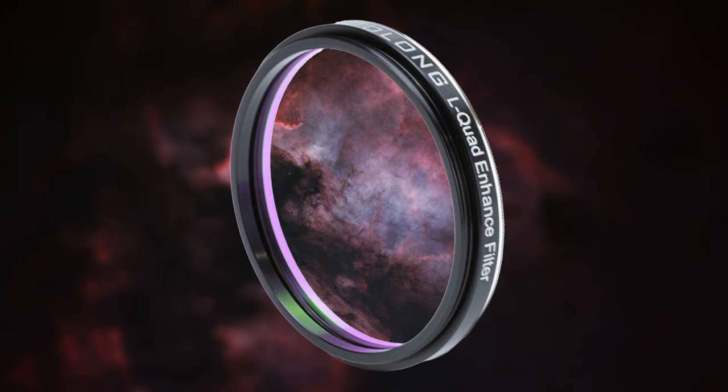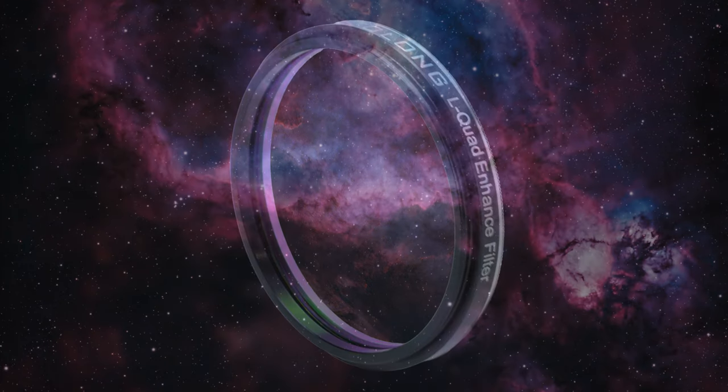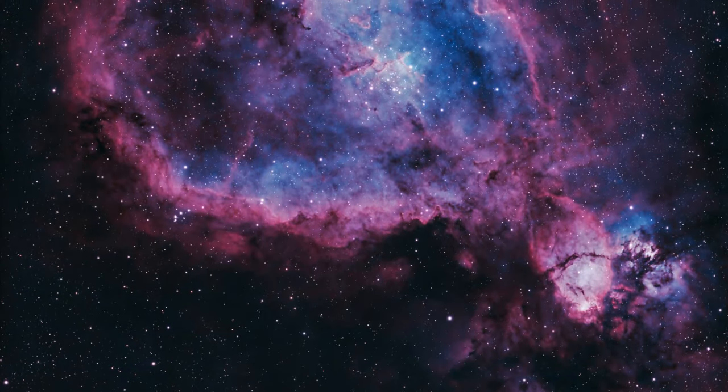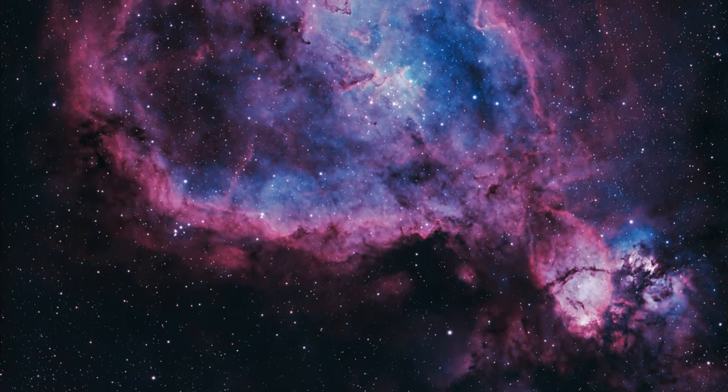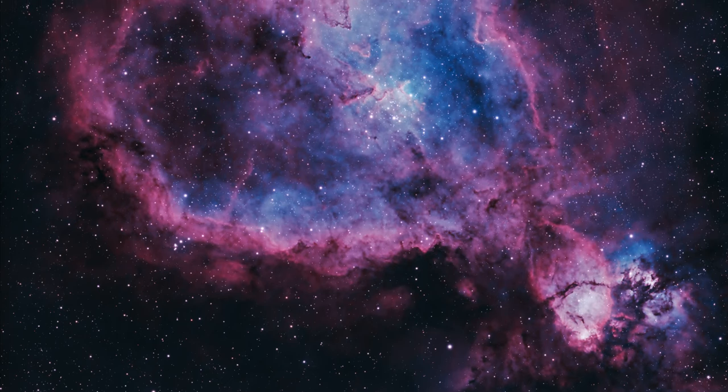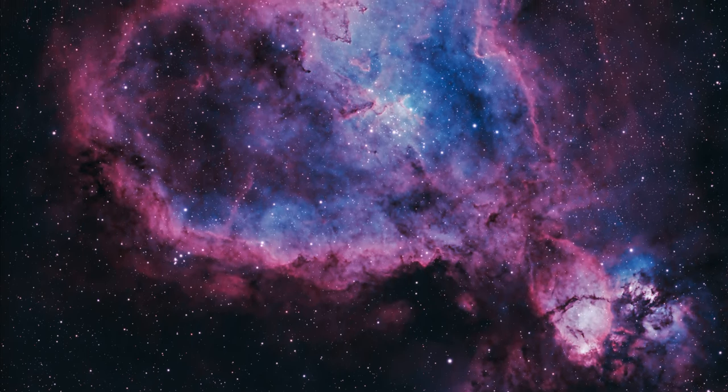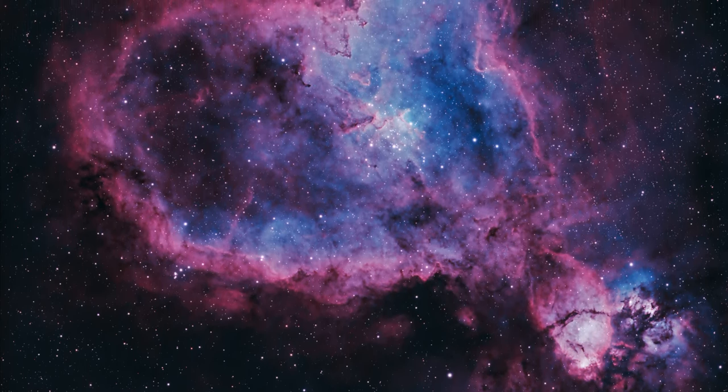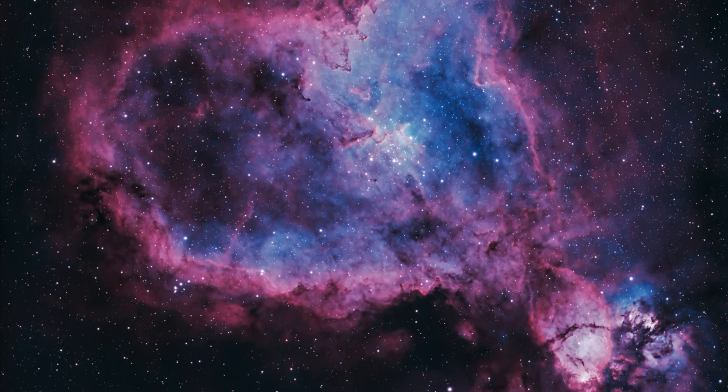Hey everybody, in today's video we're going to take a look at the new Optolong L-Quad Enhance filter. When I first heard about this I got very excited because it sounds like the perfect complement to my existing Optolong L-Enhance filter.